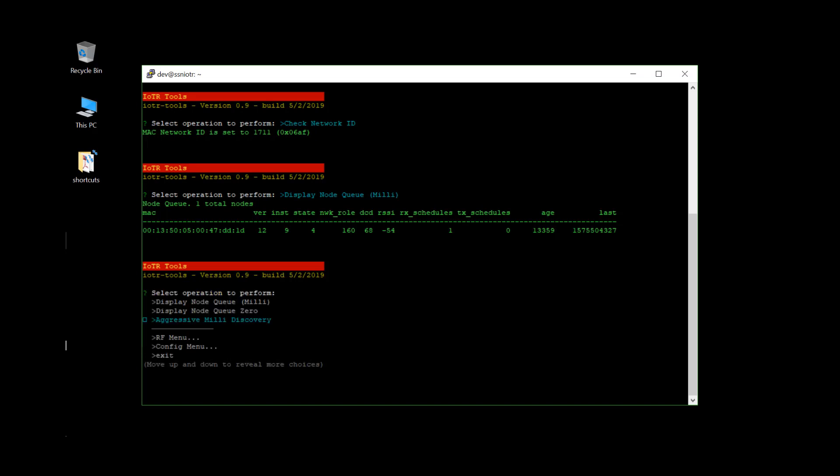Then the basic menu structure is the RF menu. Anything to do with communications with the melee device. And the config menu would be in regards to Starfish settings and settings on the melee. So we'll start out with the RF menu.